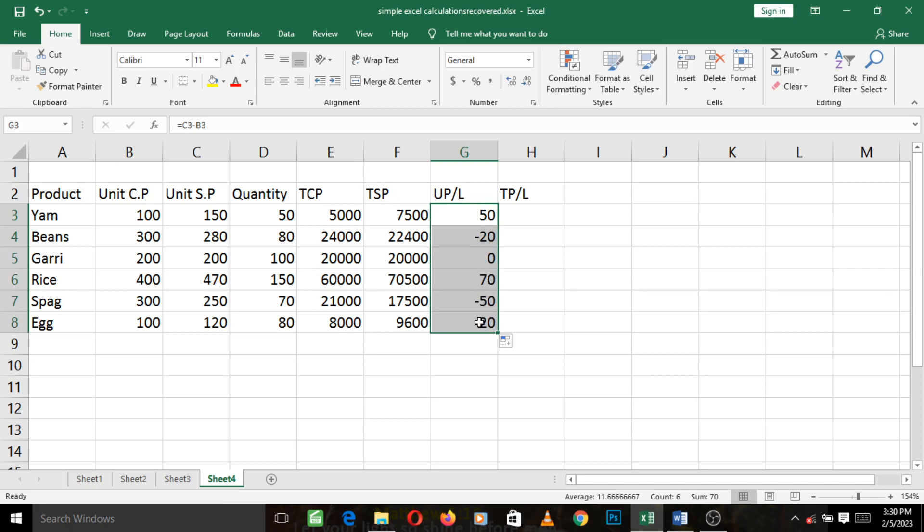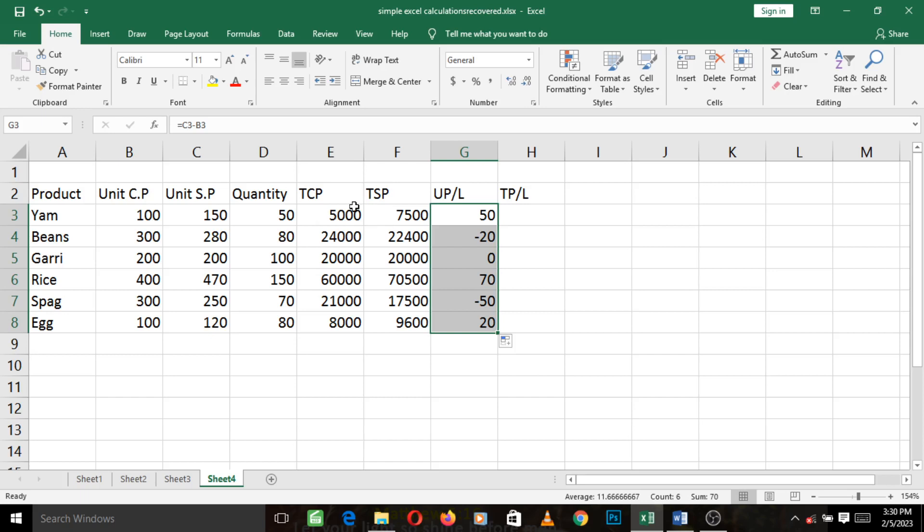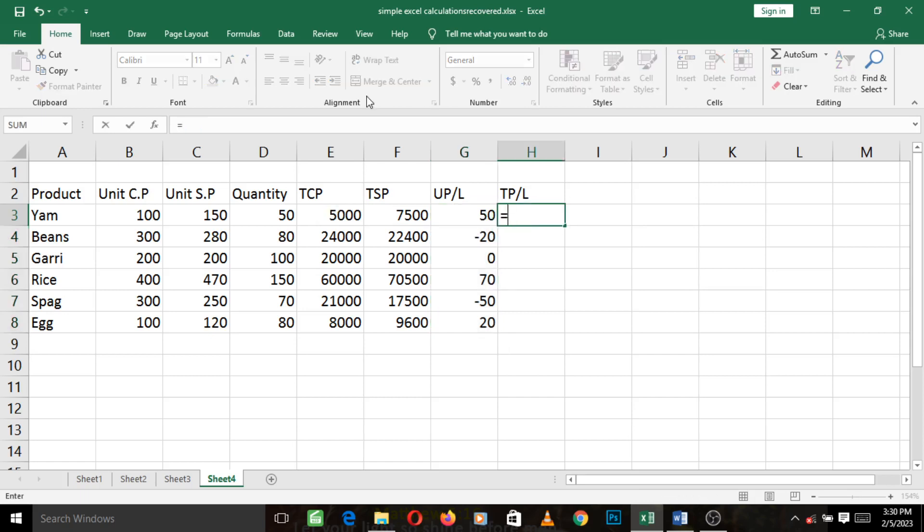Now let's calculate the total profit and loss. This one earlier was for the unit profit and loss, that is the profit and loss made for just one singular product. But to calculate the total, that is from the total cost price and total selling price, we need to do TSP minus TCP. So we come here, press equal to, left click on TSP for yam.